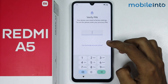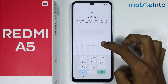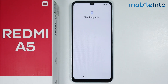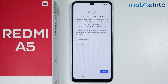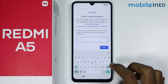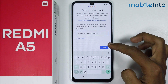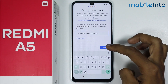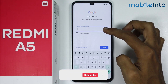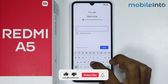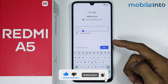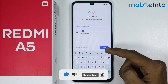From here, just tap on use my Google account instead. Now from here, just enter your Gmail address. Once you enter your Gmail address, just tap on next. From here, just enter the password of your Gmail address. Once you enter the password of your Gmail address, just tap on next.